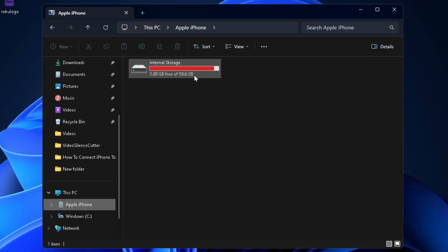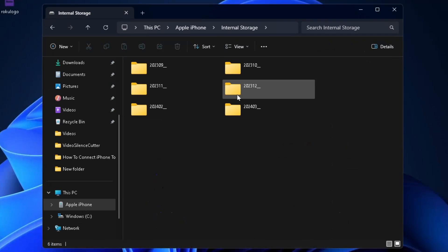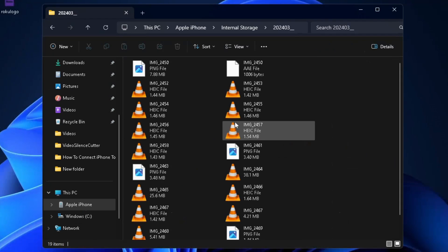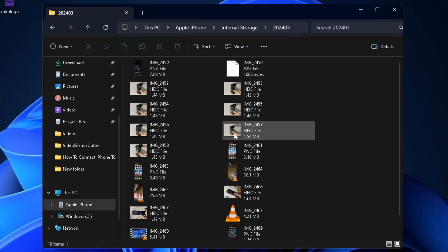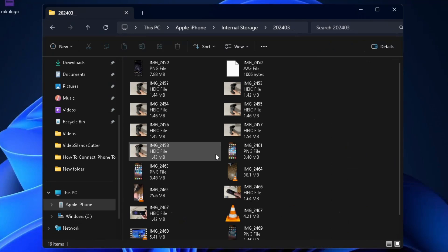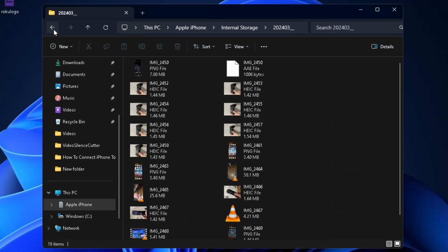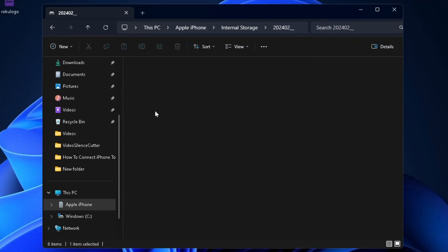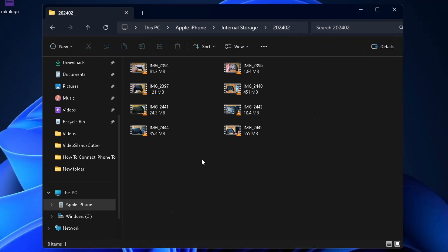When you do that, select Internal Storage. This is where you'll see a bunch of different folders — iPhone separates these based on the days. Here I have videos I took recently as well as photos. You can use the back arrow in the top left corner to check out other folders and see what you want to add to your desktop.